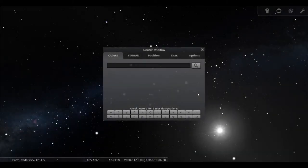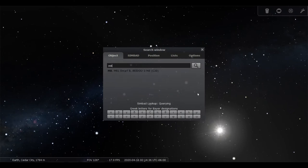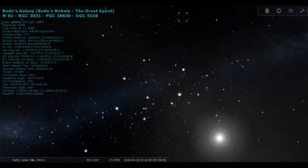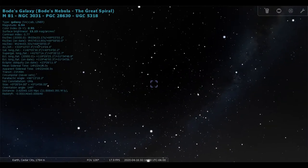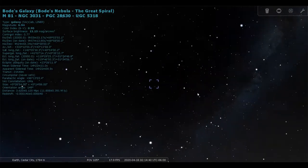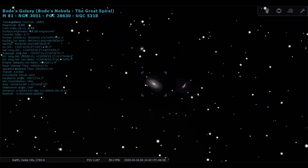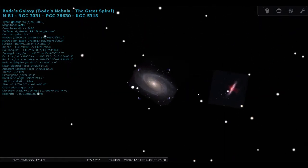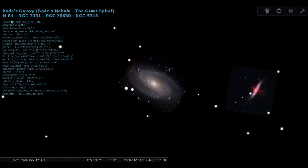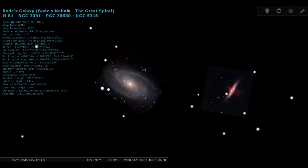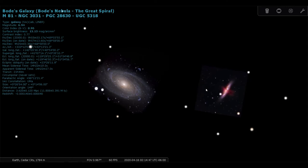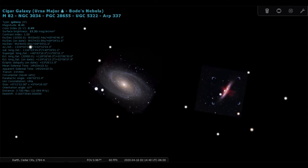First we'll go to M81 and M82, Bode's Galaxy and the Cigar Galaxy.